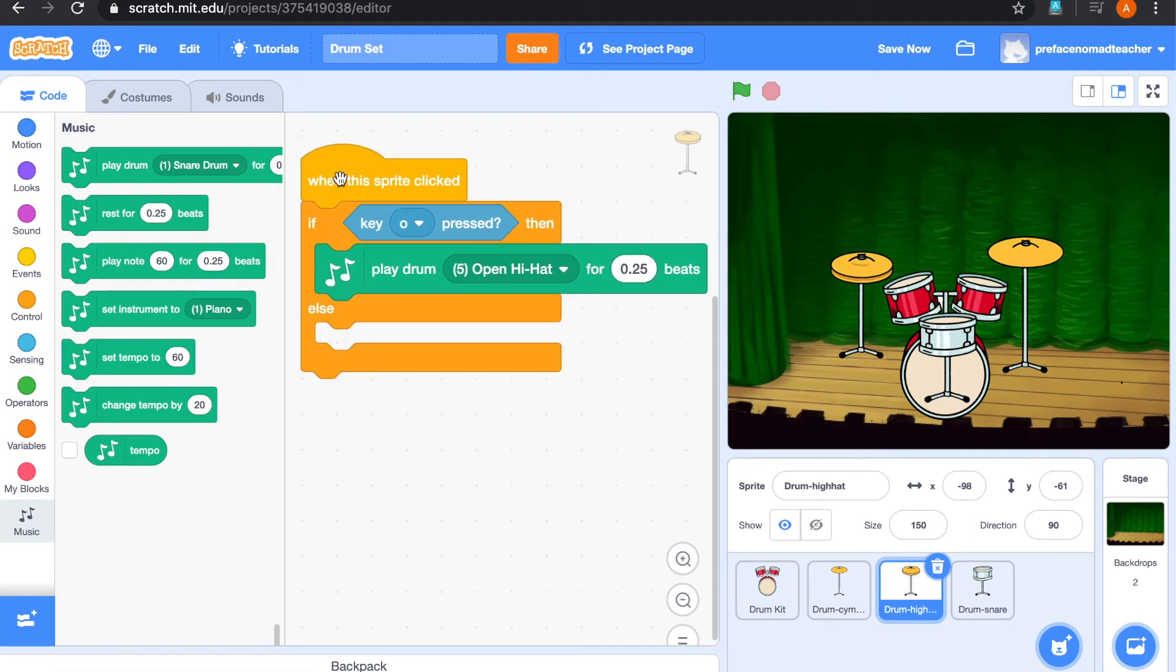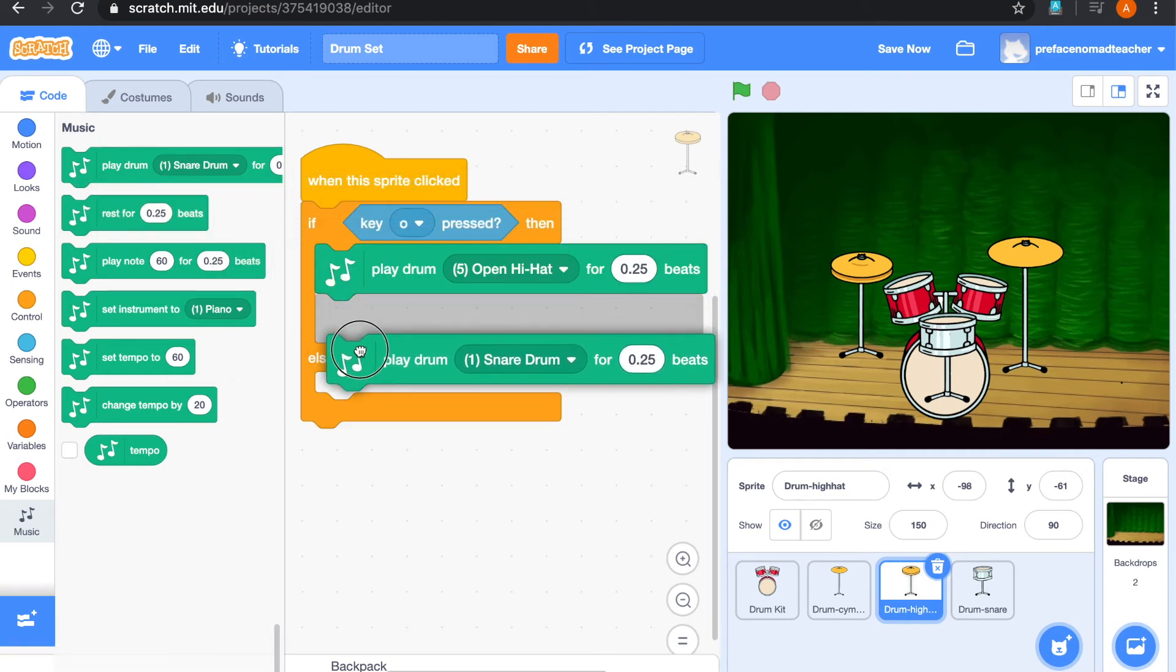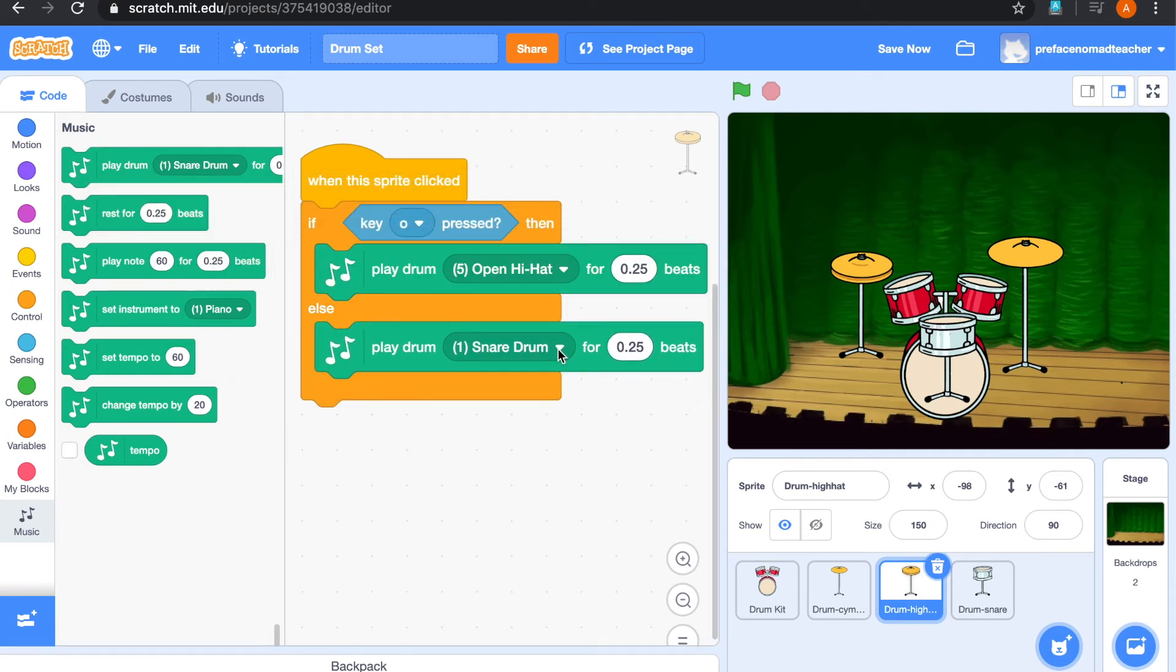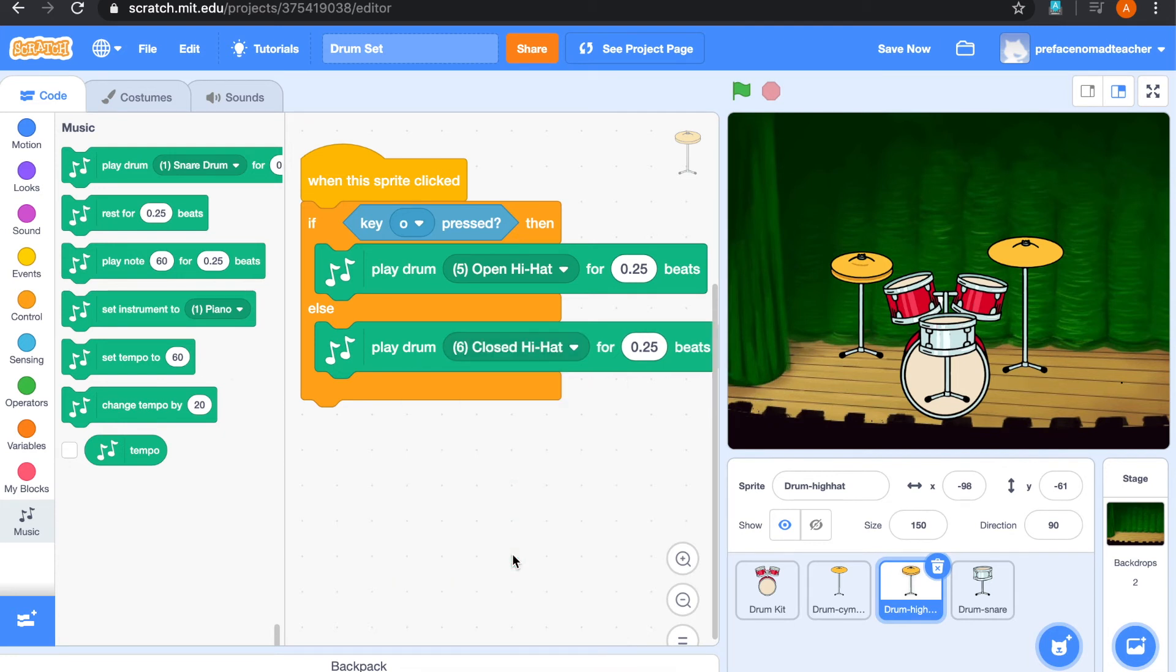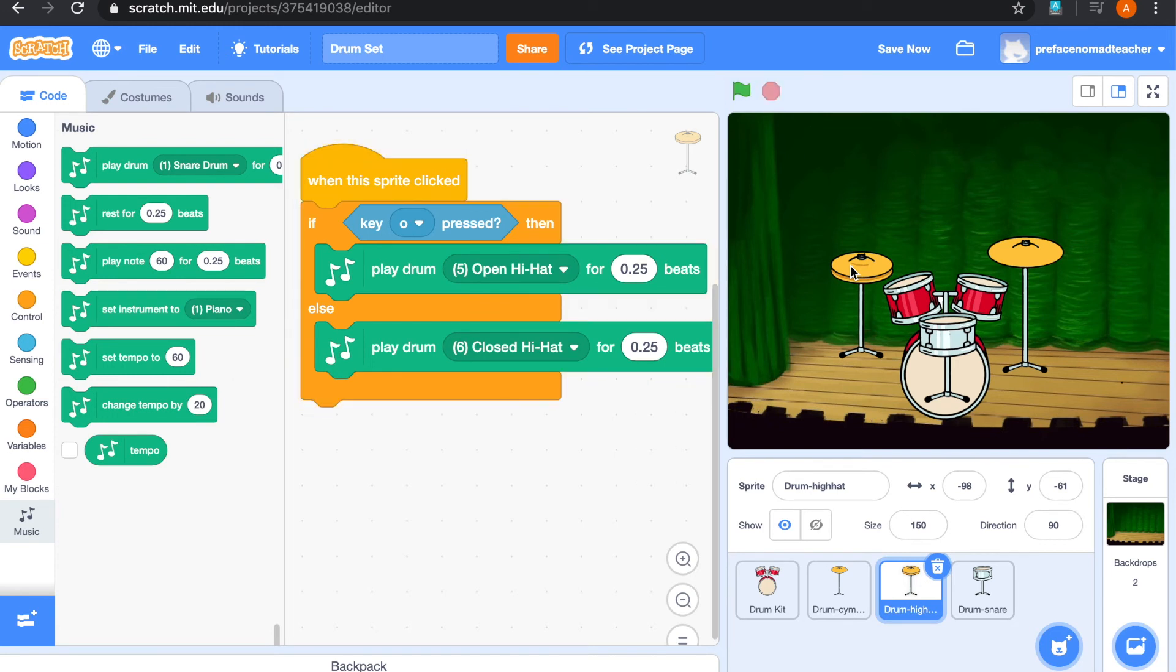Okay, so now we are going to add another sound over here. Which is closed hi-hat sound. So let's have a look. So I'm clicking it. So it is playing the closed hi-hat sound. And now it is playing open hi-hat.